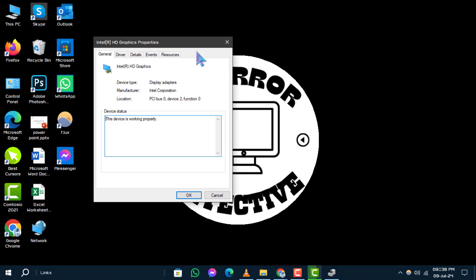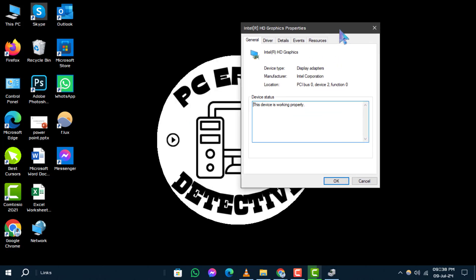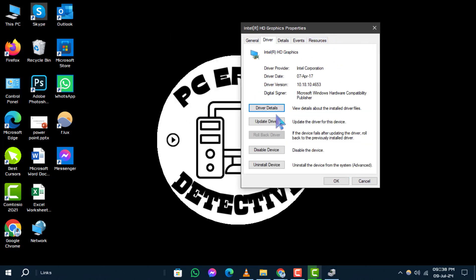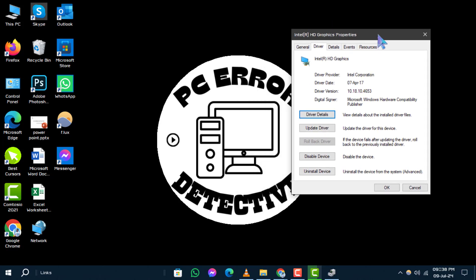Step 5. If the option is available, click Roll Back Driver to revert to a previous driver version. If this option is grayed out, it means your computer may not have a previous driver installed or the driver files were not retained.